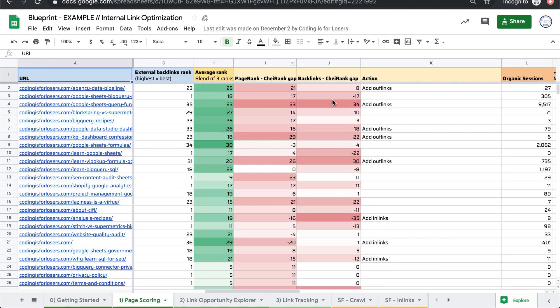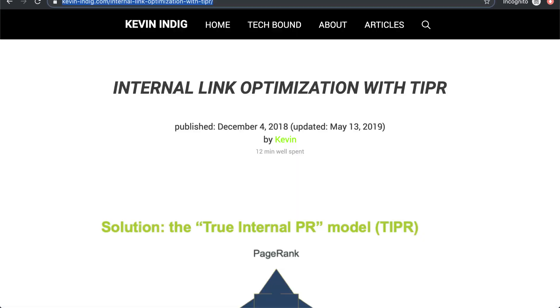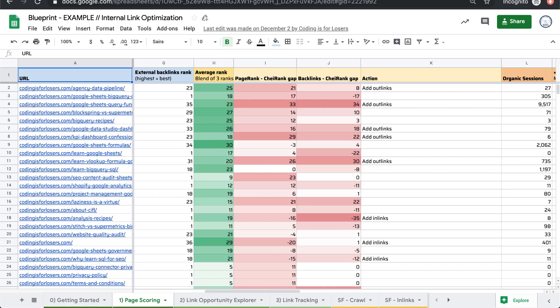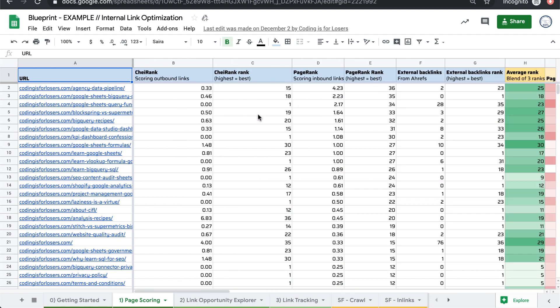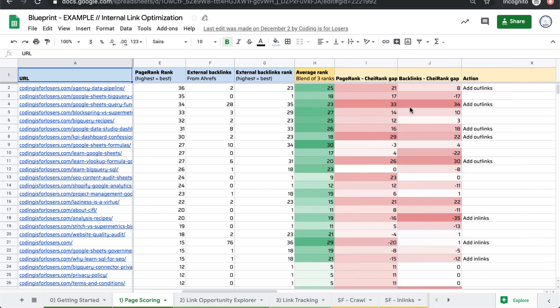Scores your site according to Kevin's model, and we'll get into that model in another video where we already have, scores each page on your site according to its internal in-links, out-links, and back-links to get a blended authority score.